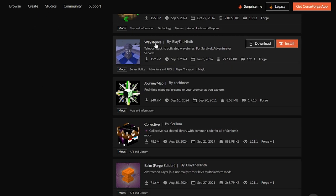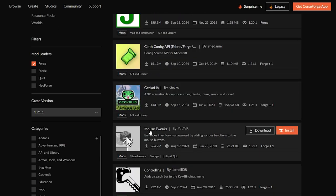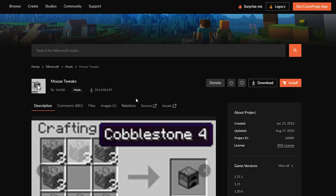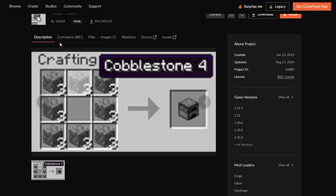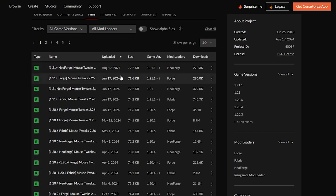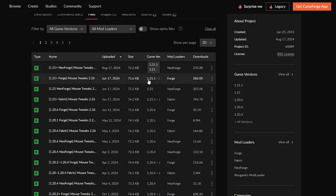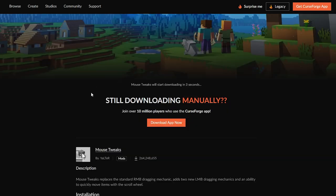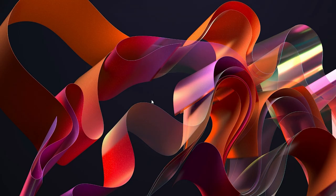Scroll through and have a look for what mods you want. I'm going to download Mouse Tweaks, so I'll click on that. Scroll down, click on the Files icon, then scroll down again and find the newest version of Minecraft — 1.21.1. Make sure it shows Forge, then click the three dots on the right and click Download File. You'll need to wait about five seconds for it to download.